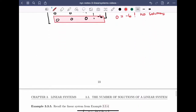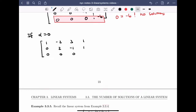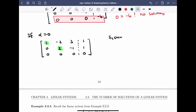Finally, we look at the last case when alpha equals 0. Plugging alpha equals 0 into the reduced matrix, I get: 1, minus 2, 3, 1; 0, 2, minus 1, 1; and 0, 0, 0, 0. This time the matrix is in REF. The leading entries 1 and 2 are the only leading entries and are in the correct configuration — I can see the system is consistent, and z is a free variable. Therefore, the system has infinitely many solutions.